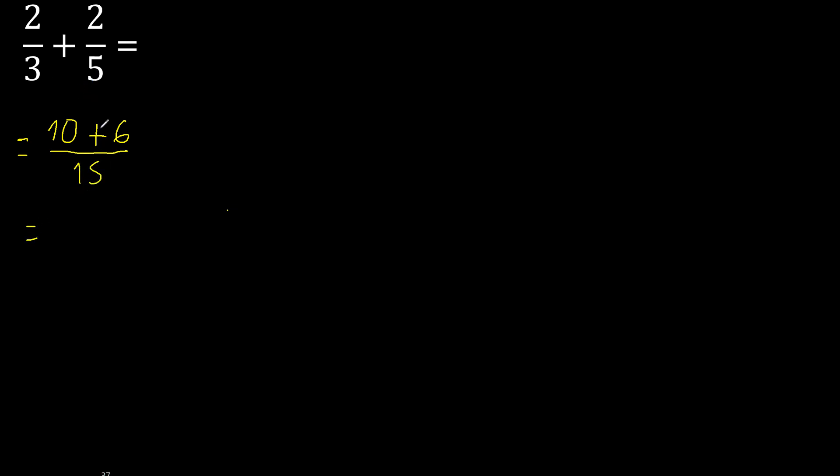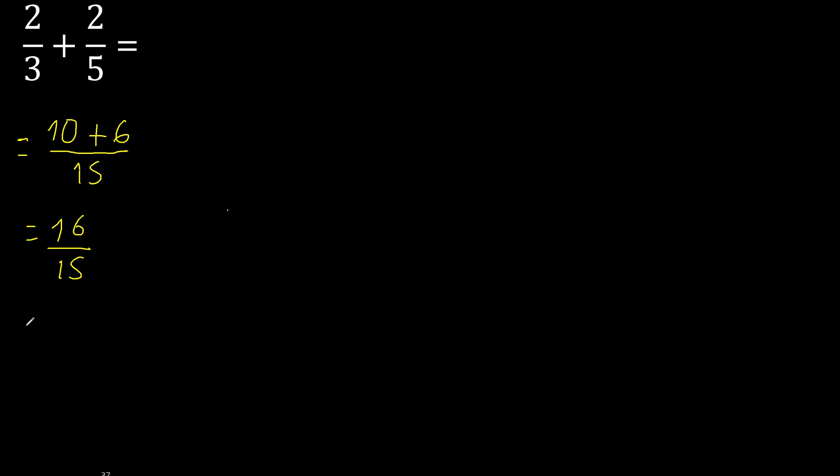16. 15 cannot be simplified, but 16 is greater than 15, therefore convert.